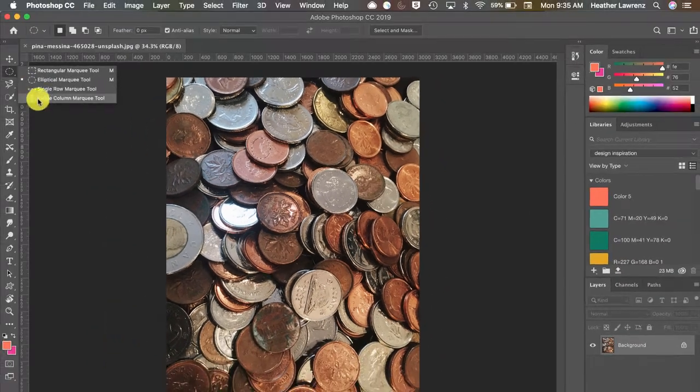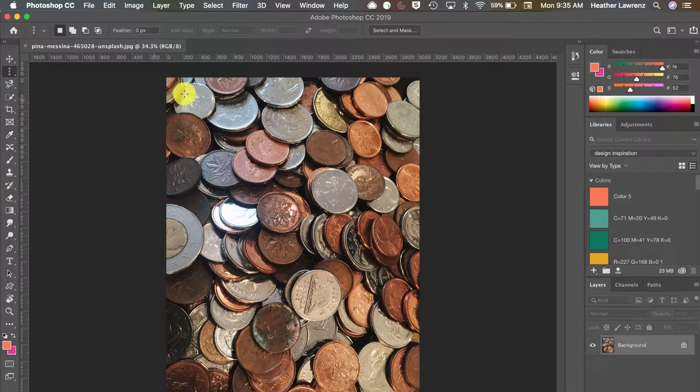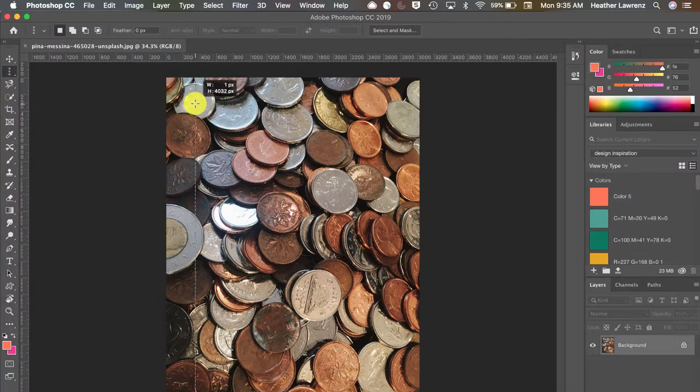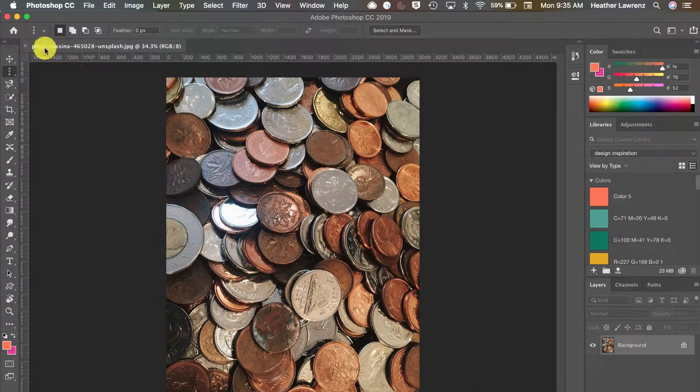Both the single row and single column select exactly that, just a single row of pixels.